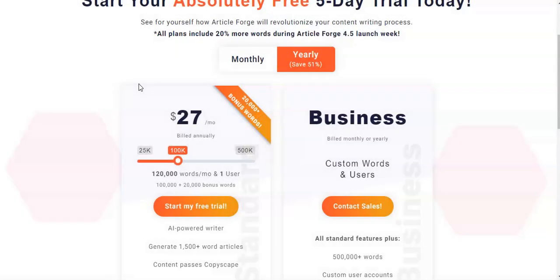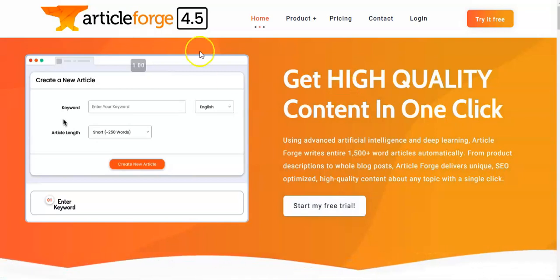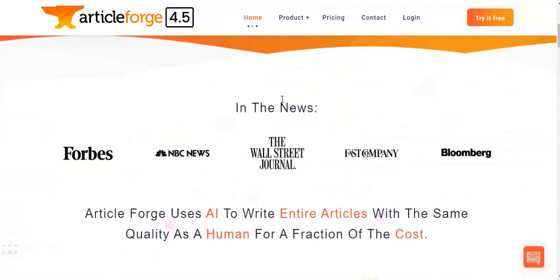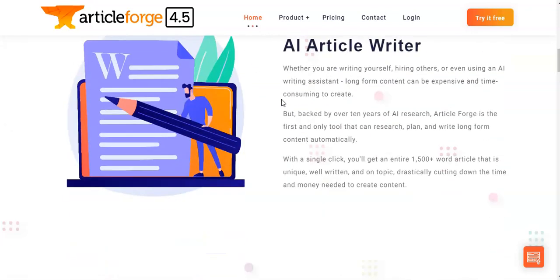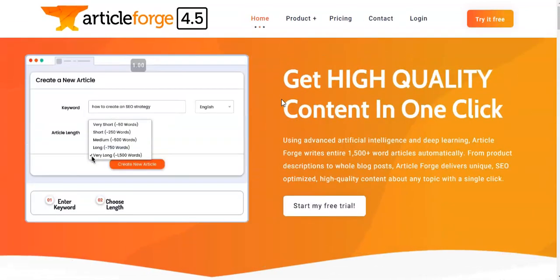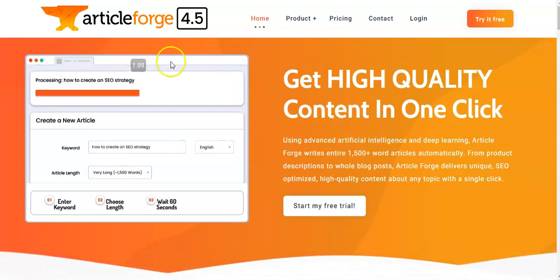That is ArticleForge for you. As you can see it's a great application, very easy to use, and the results are pretty amazing. If you're a business looking to create unique and engaging content quickly and effectively, I believe you will love ArticleForge. I've left a link in the description — using it helps support my channel. If you enjoyed this video, hit the thumbs up and subscribe for more videos. Thanks for stopping by and I look forward to seeing you in the next video!